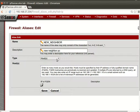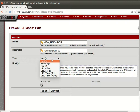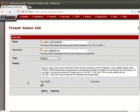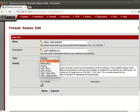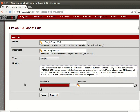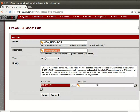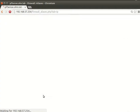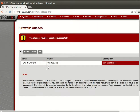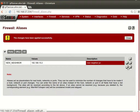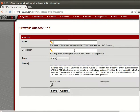This host alias — this will be a host record, and you can change it to a network type as well. For a host, the subnet mask is /32. This will be 192.168.15.2. Apply changes.